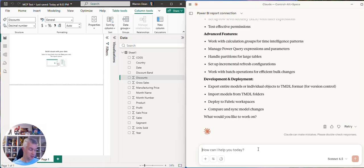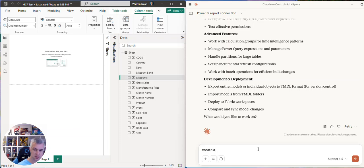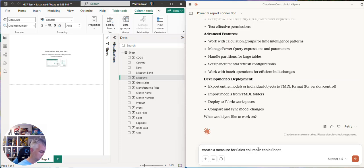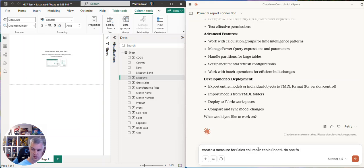So let's add some measures. Create a measure for sale column in table sheet one. Do one for sum, average, min, max.